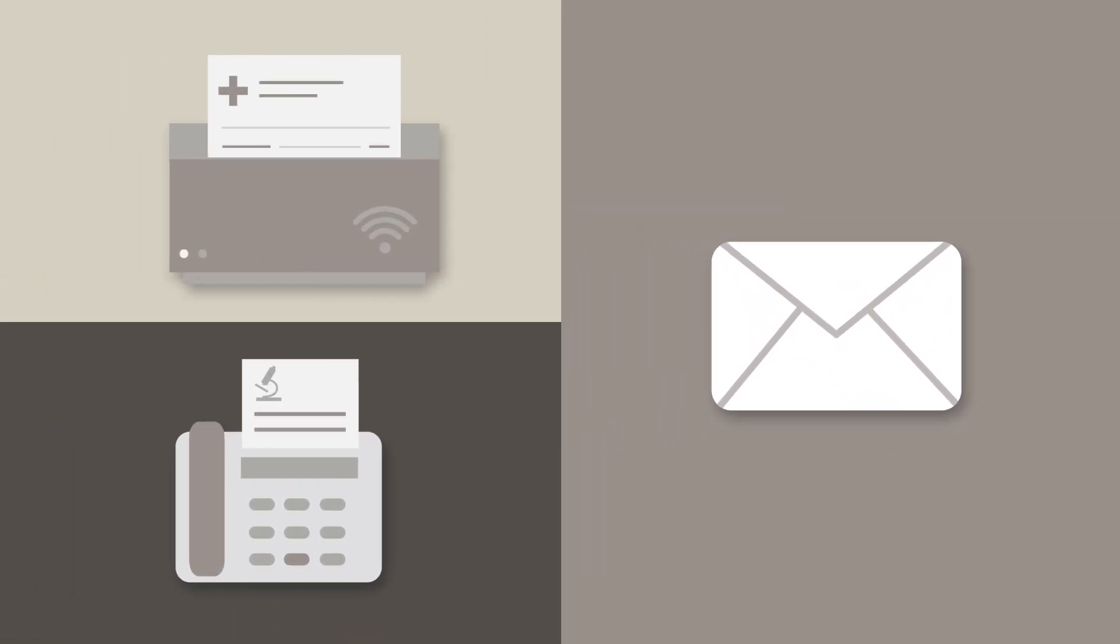You can also email files directly to your account, which is especially helpful if you're using a scanner or fax system with email support. Just send the file to your clinic's atlas.md email address.